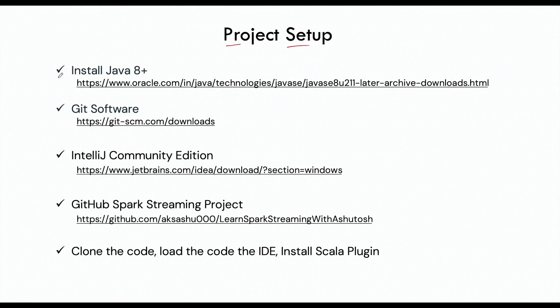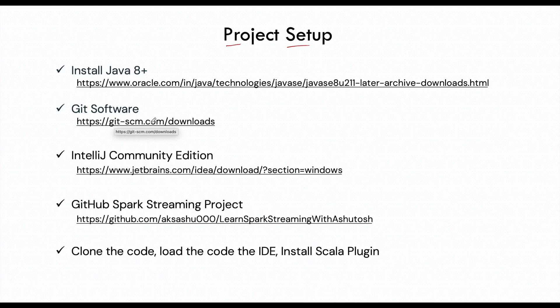First of all, we need to make sure that we have Java 8 plus installed on our local machine. If not, you can download it from the given link. Then we need to make sure we have the Git software. You can download the Git software from the given link here.